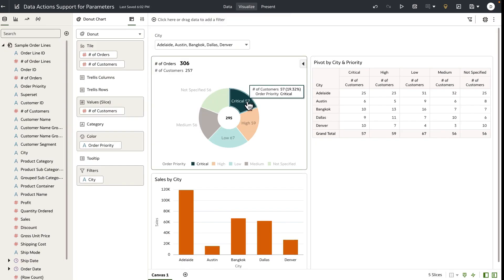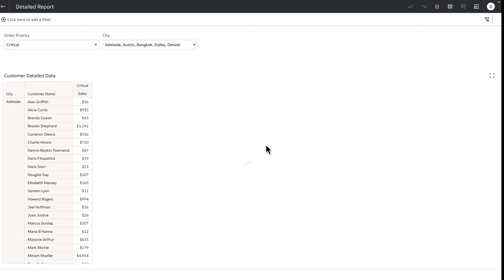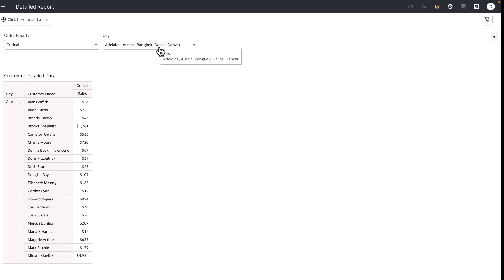I'm back on my source workbook. I'm going to select a slice of the donut — let's do critical — right-click and perform the data action. You can see that when I perform the data action, it takes the filter context, which is order priority is critical, and the city values from the parameter, and passes it to the matching filter control columns on the target workbook's dashboard filter bar. The city parameter now holds the parameter values that were passed as incoming values to this target workbook.